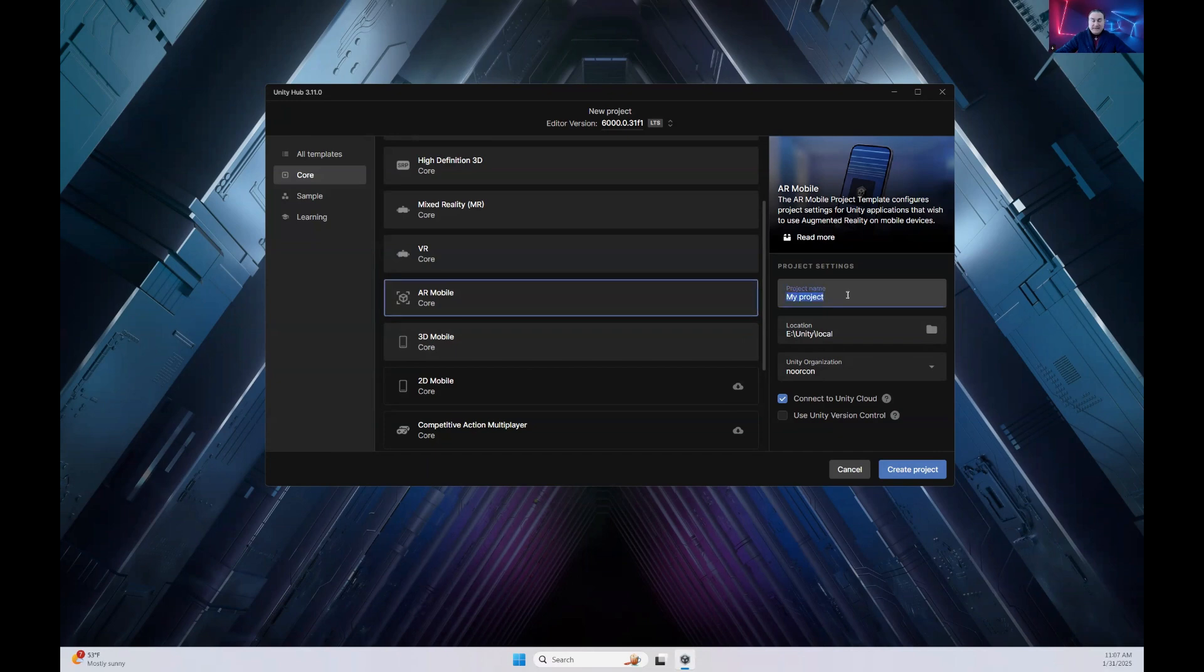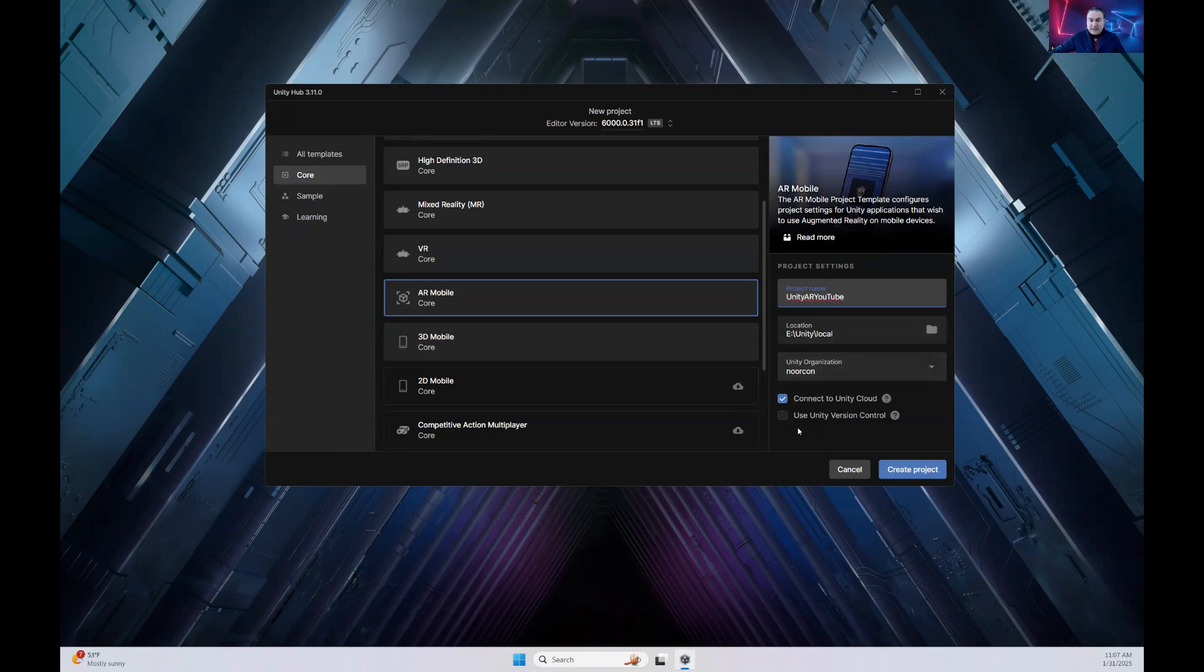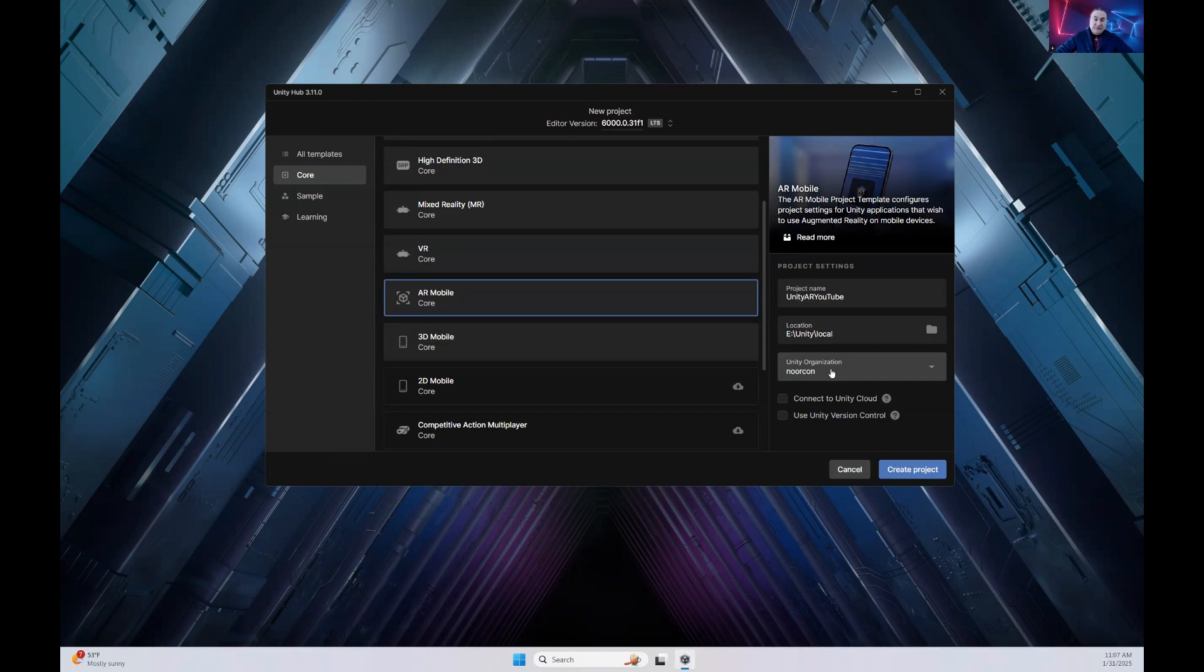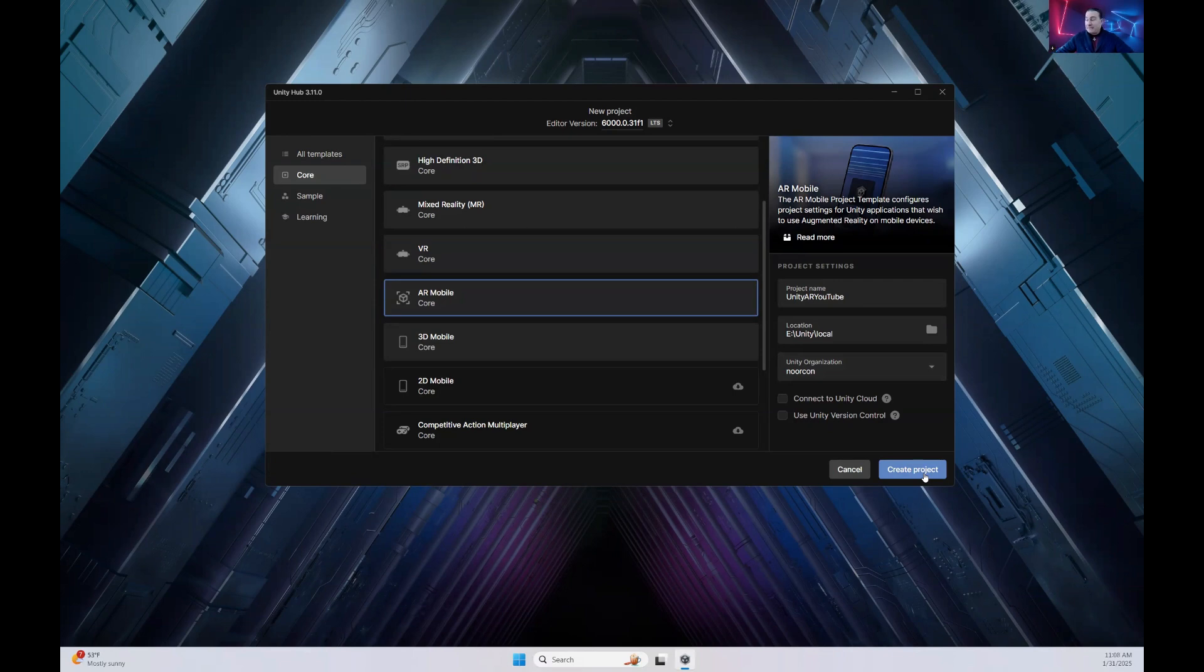So let's go ahead and name our project Unity AR YouTube. And in this particular case, we don't want to connect to any of the backend cloud services. You can go ahead and disable all of these things. You may or may not be associated with an organization. None of these things really matter at this particular time. Later on, if you do want to enable them, you can do so within the project settings. So let's go ahead and click on Create Project. And this will take some time and we'll come back after a coffee break.